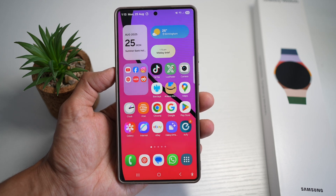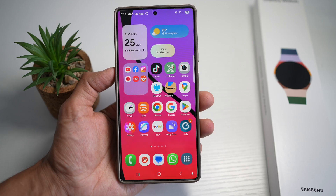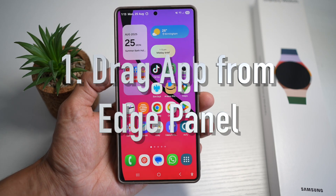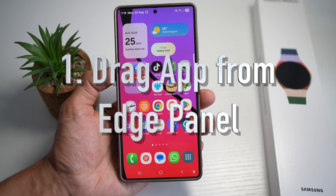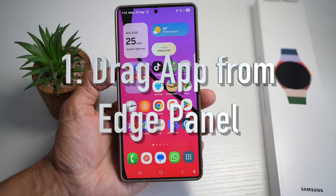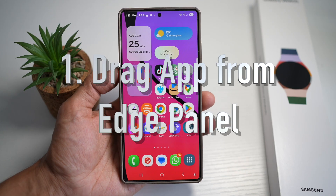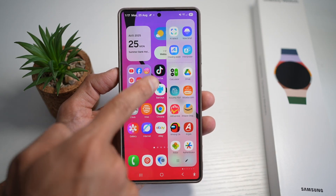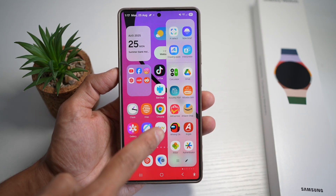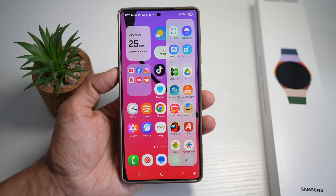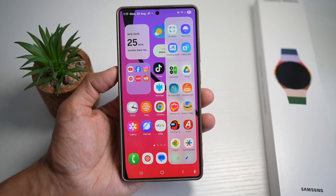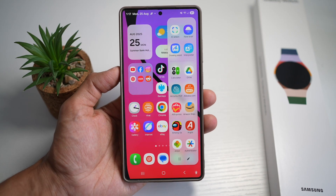Whether it's the S Series, Note Series, the Z Fold, or even the Galaxy Tab, let's get started. The first way to open apps in pop-up view is by dragging the app from the edge panel. On your Samsung S25 Ultra, swipe in from the side of the screen to open the edge panel, then grab any app and drag it to the middle of the screen.